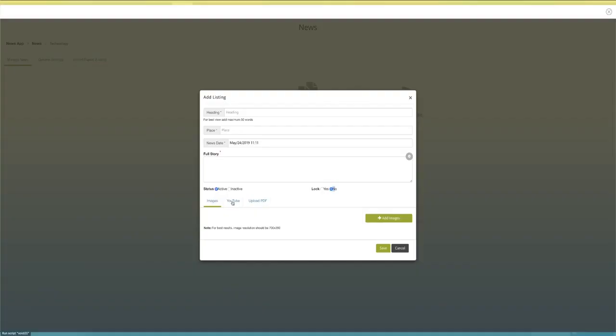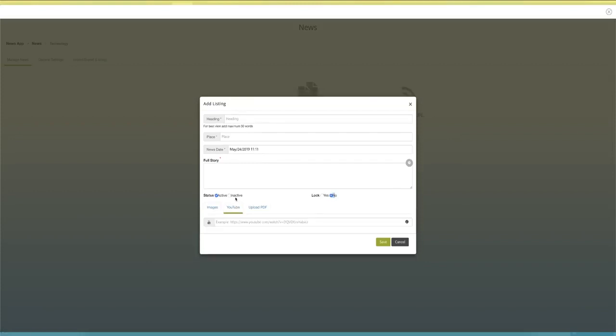Once you start adding articles, you can also populate multimedia content like images and videos. You also have the option to share the content or the story on social media channels like Facebook and Twitter.